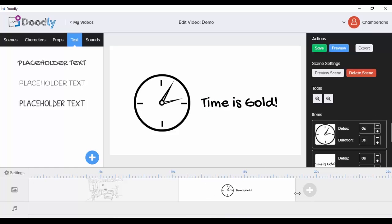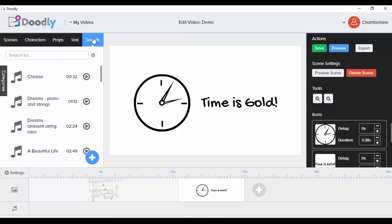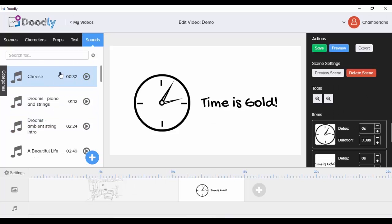I can choose the duration, lengthen the scene or make it shorter to match my voiceover. I can also add sounds — they have a lot of sounds available to use. Or if I have a voiceover, I can import it by clicking the plus button and browsing files. Let me close that and choose from the background music. Let me choose the first one and preview it.